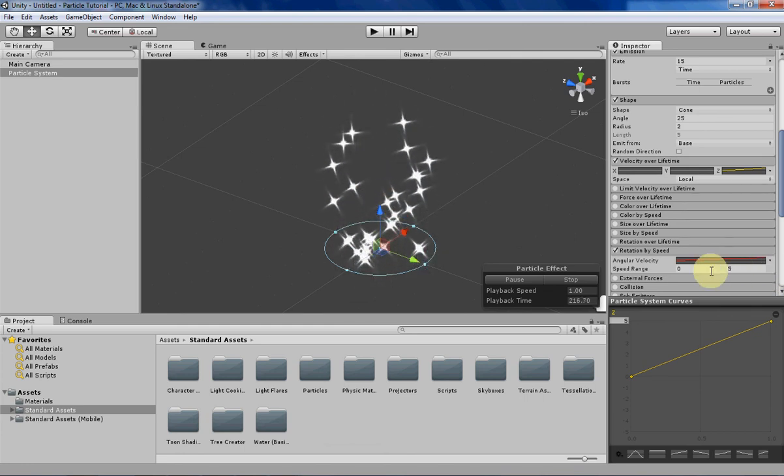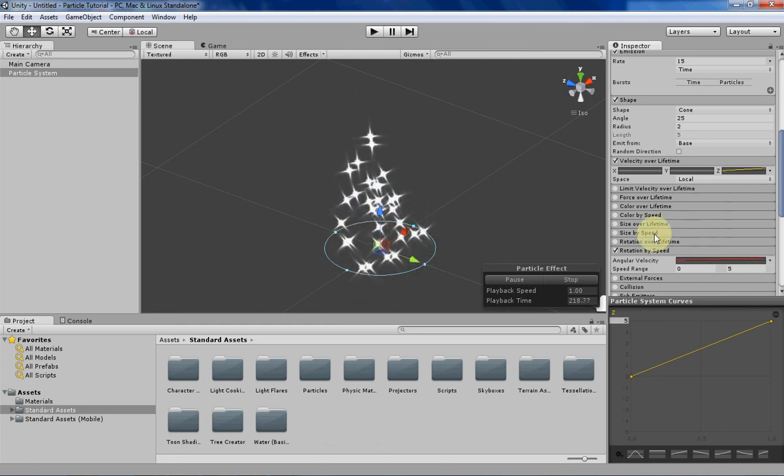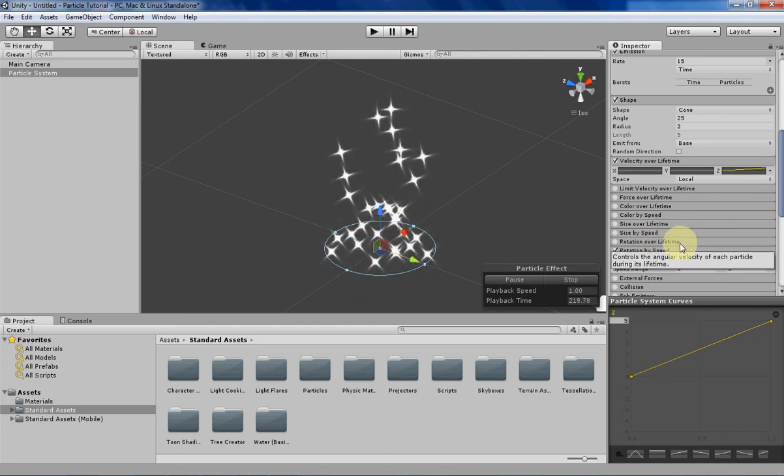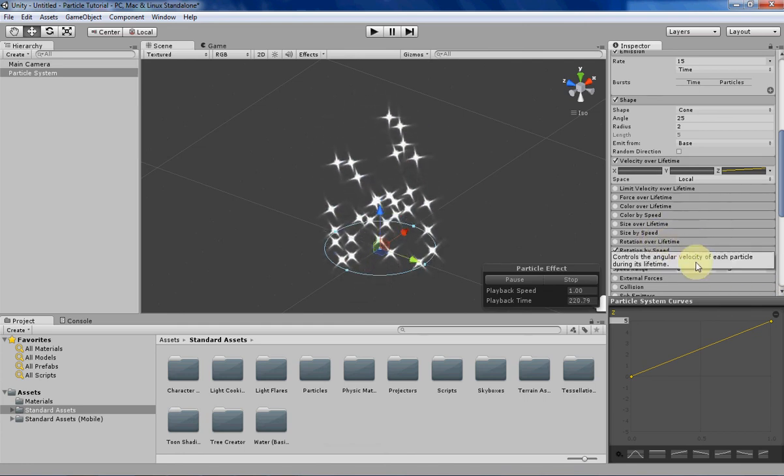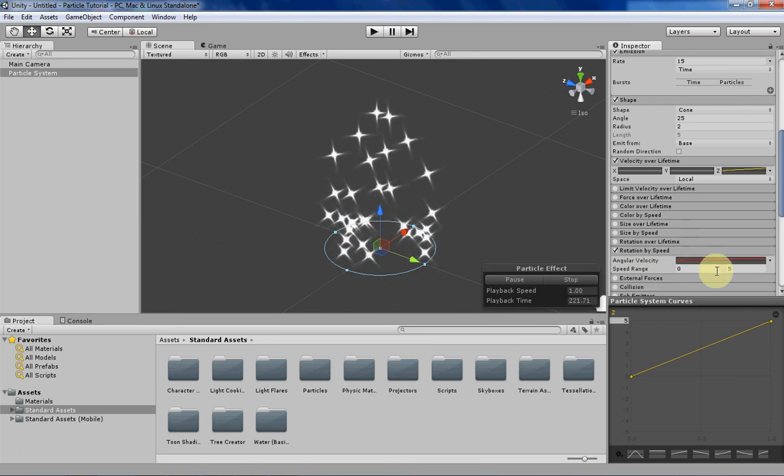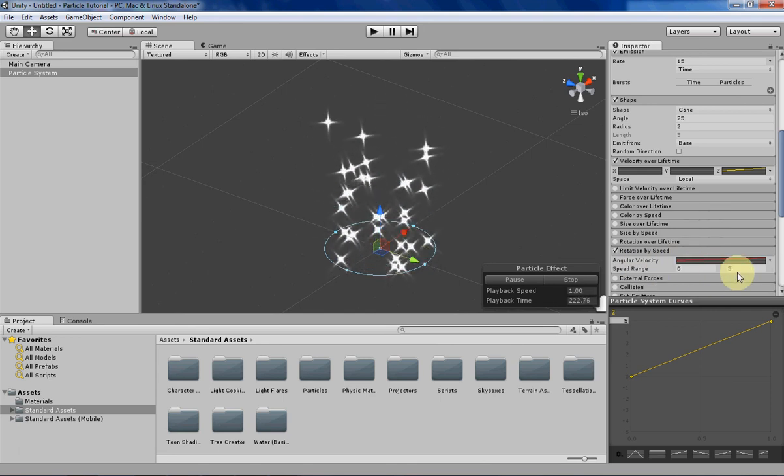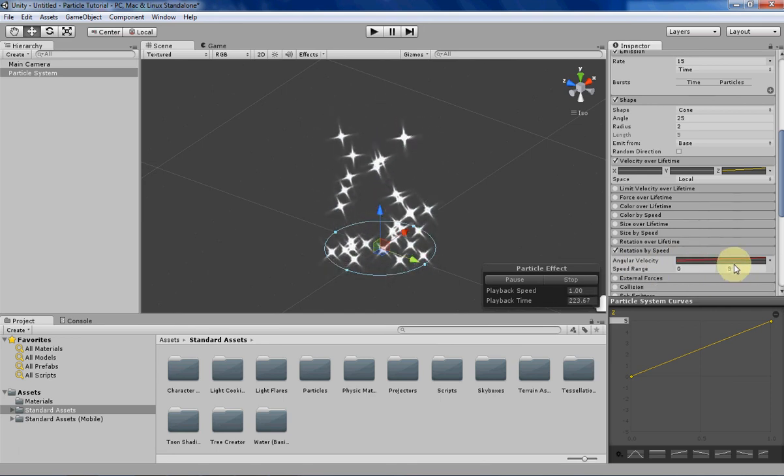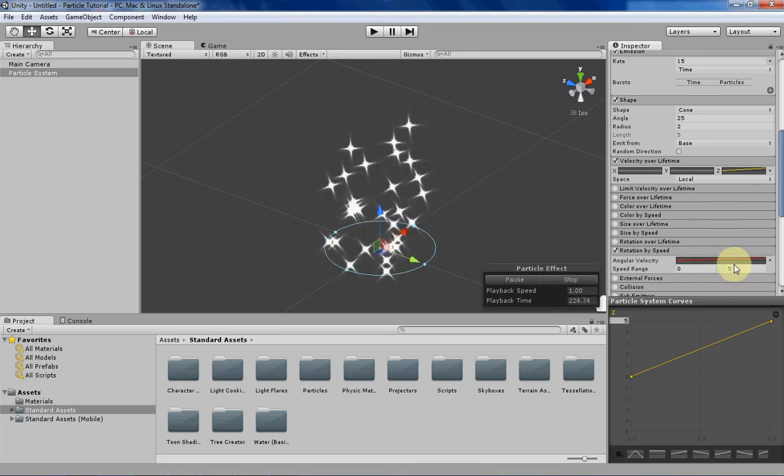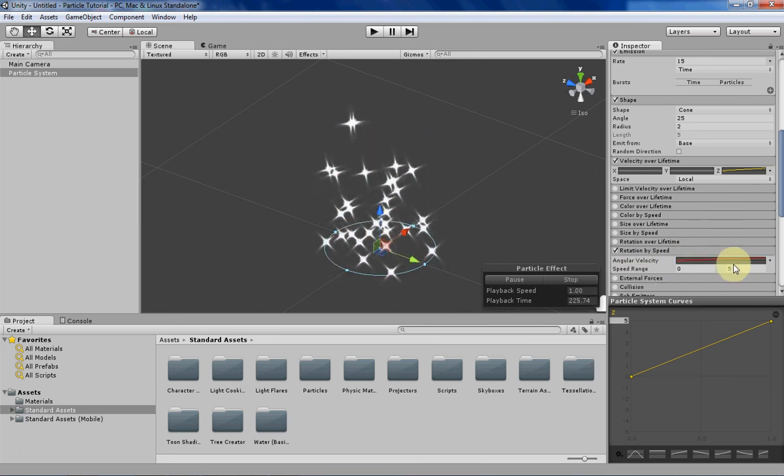So other than that, it's the same thing as rotation over lifetime. You just have it being determined by the speed of the particle instead of the lifetime of the particle.